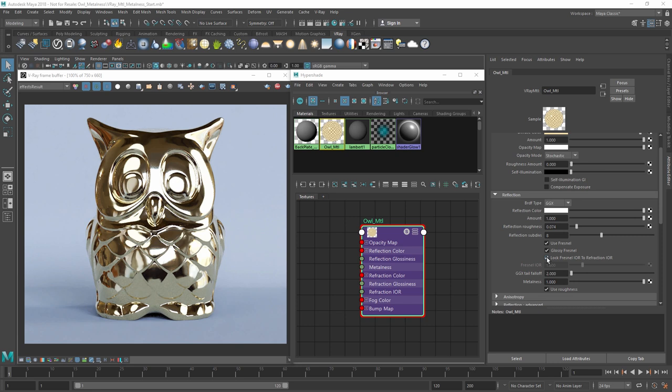Then we just need to turn off Lock Fresnel IOR to Refraction IOR, so we can input gold's index of refraction value from the chart to create the correct Fresnel reflections.